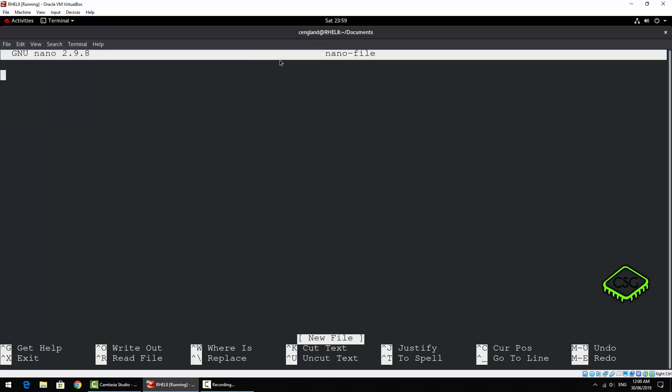That will literally open up as if it's a new file. We don't have to do anything to start typing. It's a stateless editor, so we don't need to put it into a particular state or anything like that — we can just type away. So: 'This is a test file.'